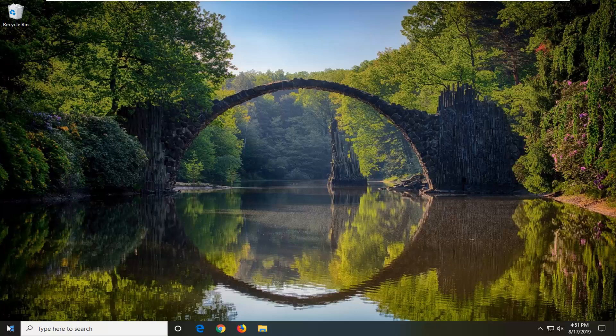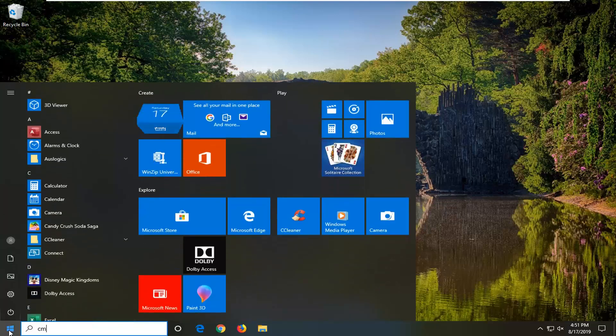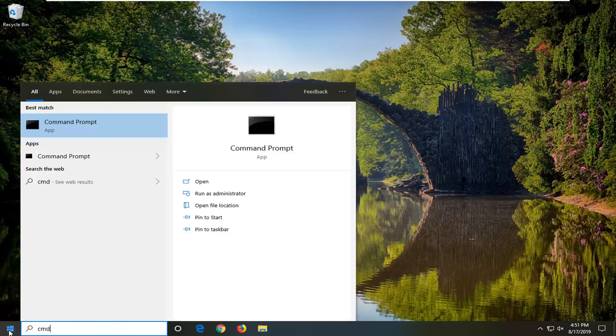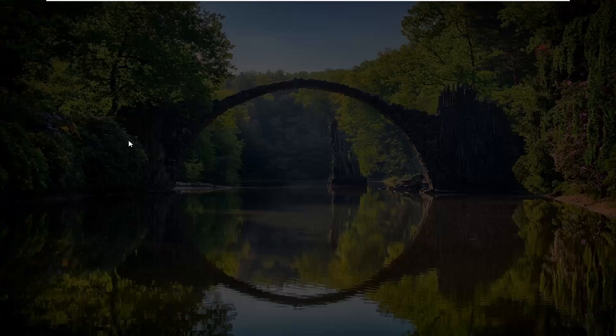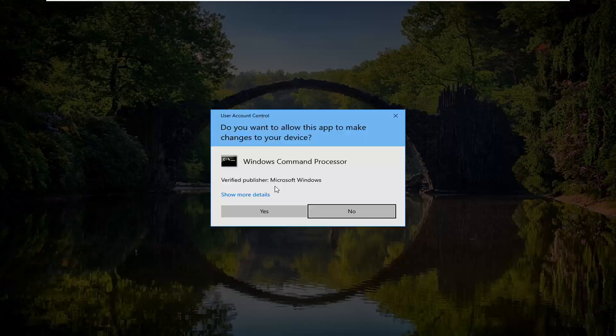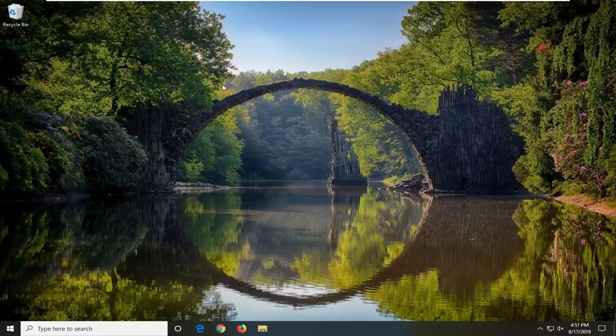So anyway, we're going to start by opening up the start menu. Type in CMD. Best match should come back with command prompt. You want to right click on that and then left click on run as administrator. If you receive a user account control prompt, you want to left click on yes.